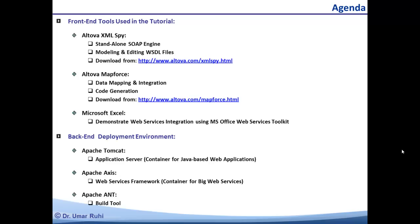MapForce is a great tool for generating code in multiple languages, but primarily it is a tool for visualizing and mapping various sources of data with web services and different targets. I am also going to show you an example where we are going to use Microsoft Excel as a front end for web services integration, using Microsoft's Office Web Services Toolkit which is available online. For the backend deployment environment I have a web server running Apache Tomcat as my application server, as well as the Apache Axis Web Services framework and a tool to compile code before deploying.